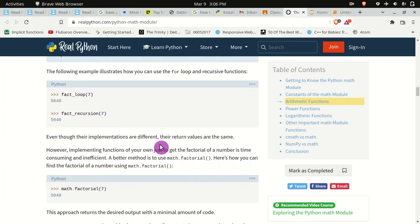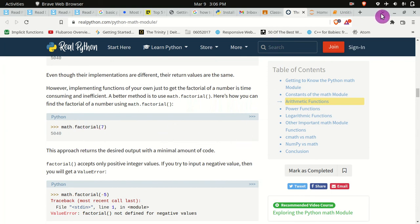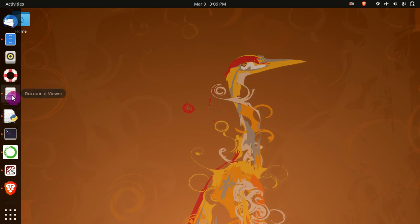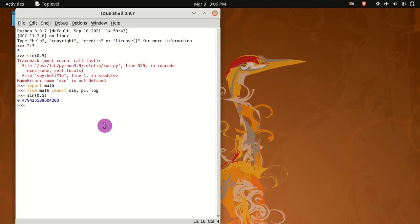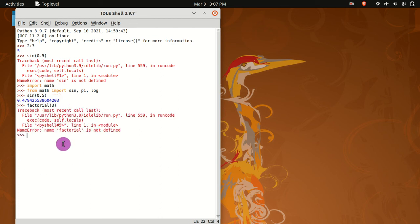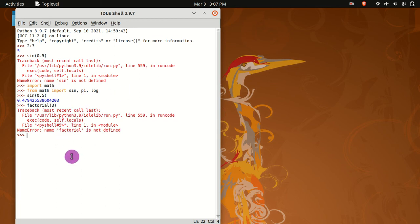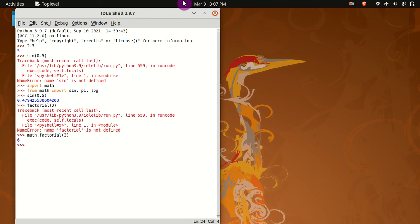Let's try factorial. We type 'math.factorial(3)' and the answer is 6. However, if you just type 'factorial(3)' without the math prefix, there is an error — meaning you did not call the math package first. The correct way is to write 'math.factorial(3)'.